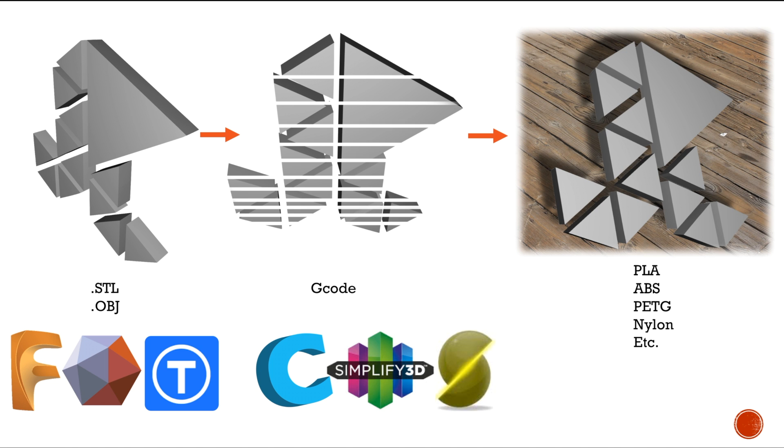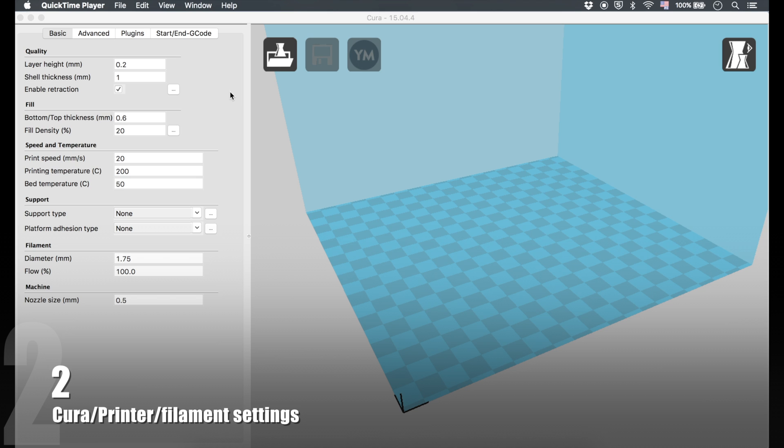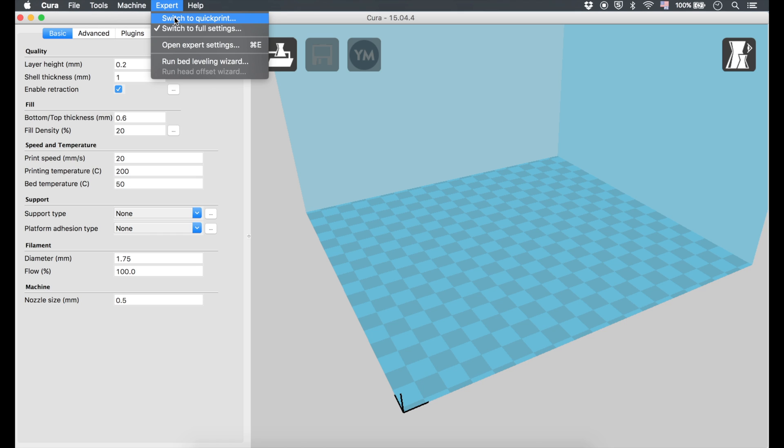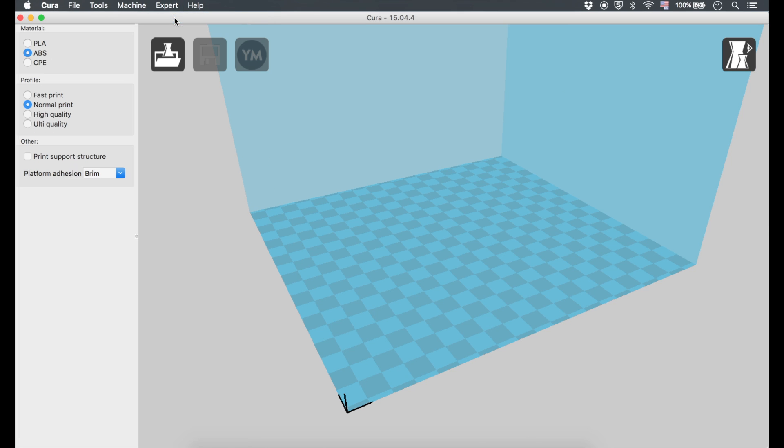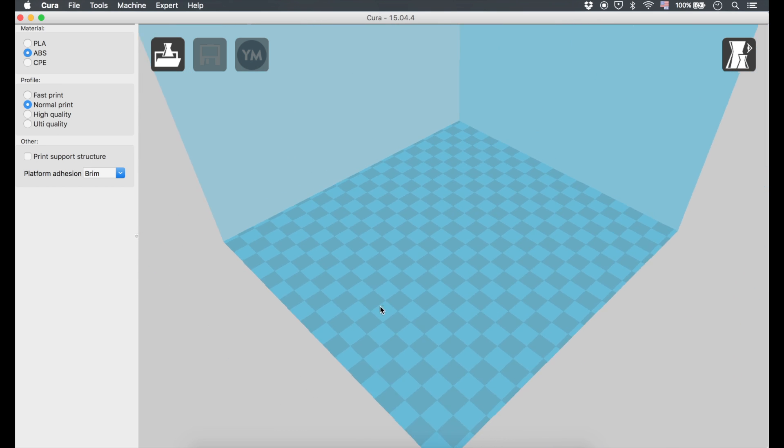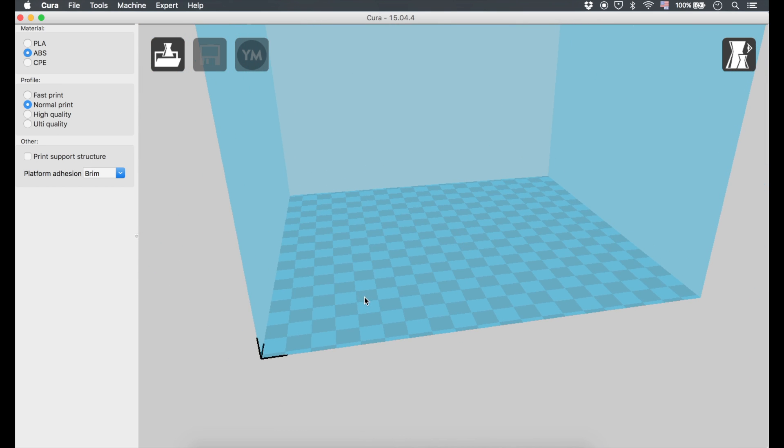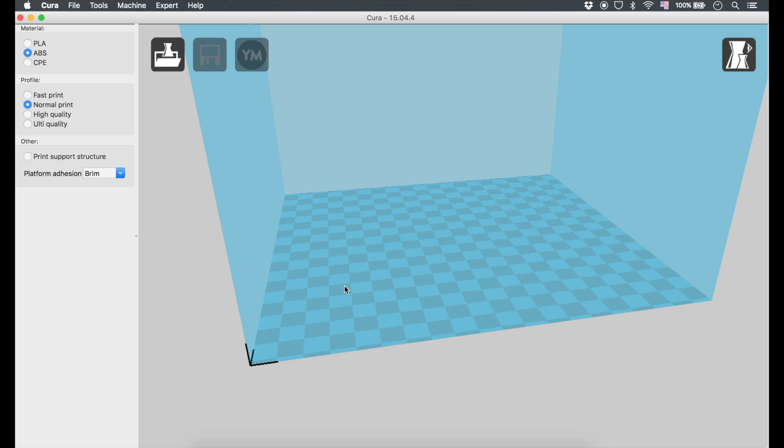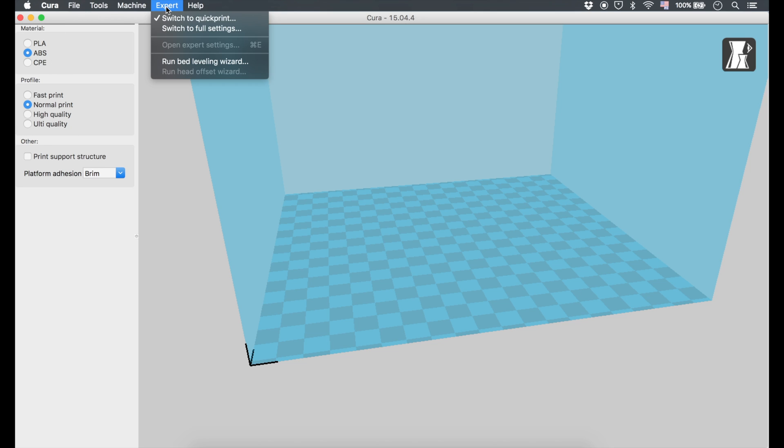Let's go ahead and do the Cura walkthrough. When you open Cura for the first time, you probably won't see this window—you might see this. This is really basic settings and all that good stuff. This is not going to work for us because we're going to want to have a little more granularity with respect to what we're doing.